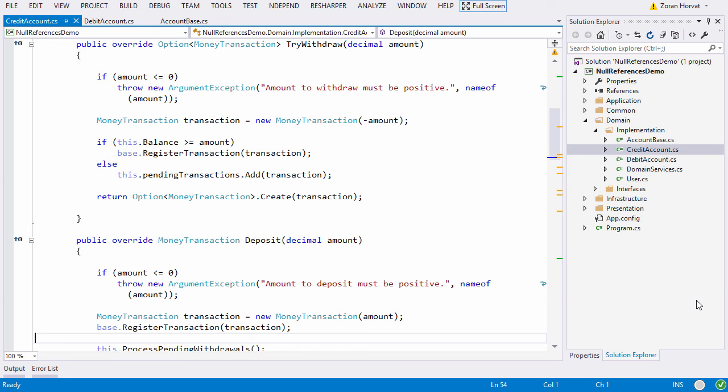Deposit with the negative amount could be turned into a withdrawal and be done with it. But credit account class is not entitled to make such decisions. All decisions must be explicit. Deposit method must deposit money. Therefore deposit method throws an exception when faced with non-positive input and so does the try-withdraw method.